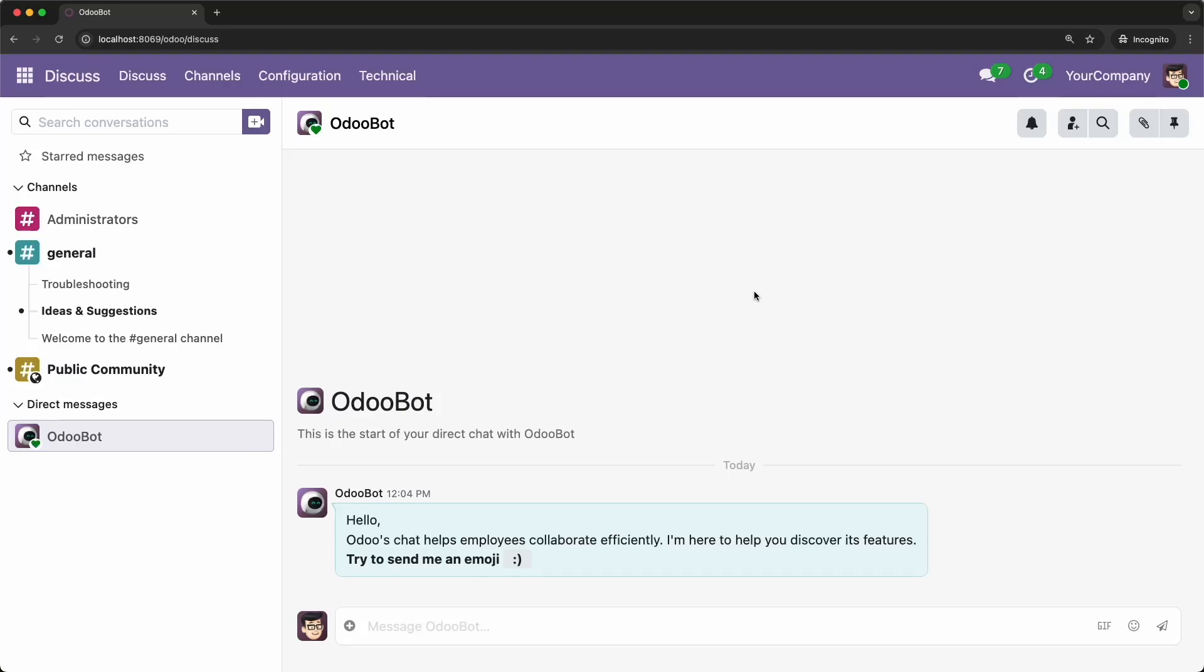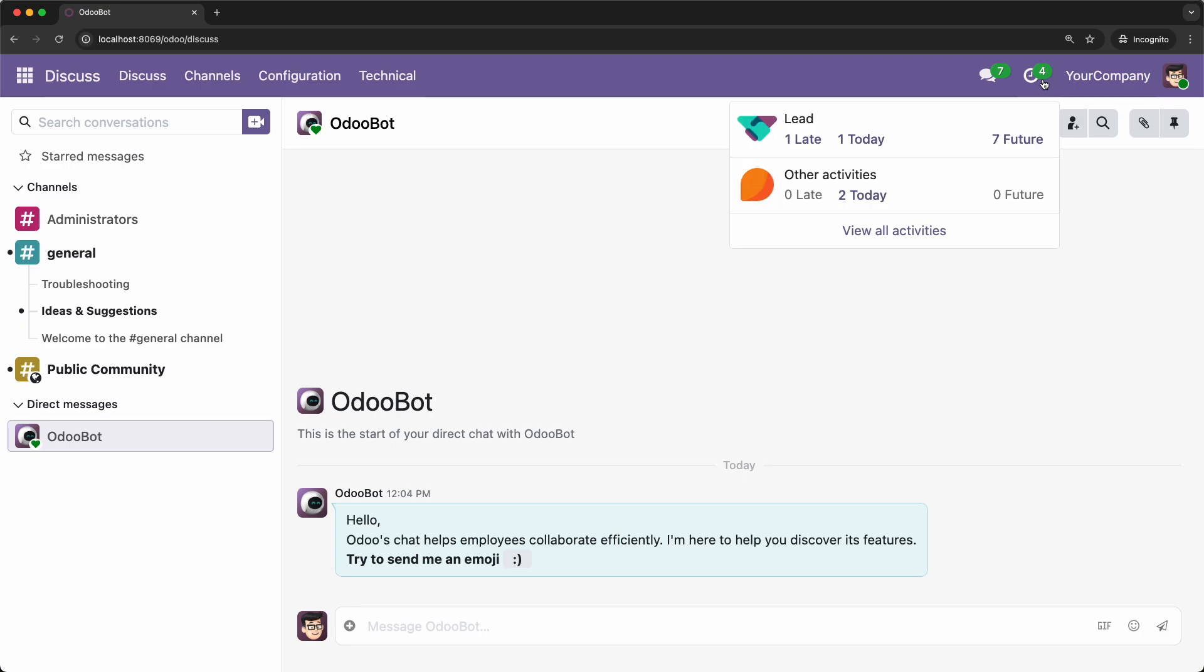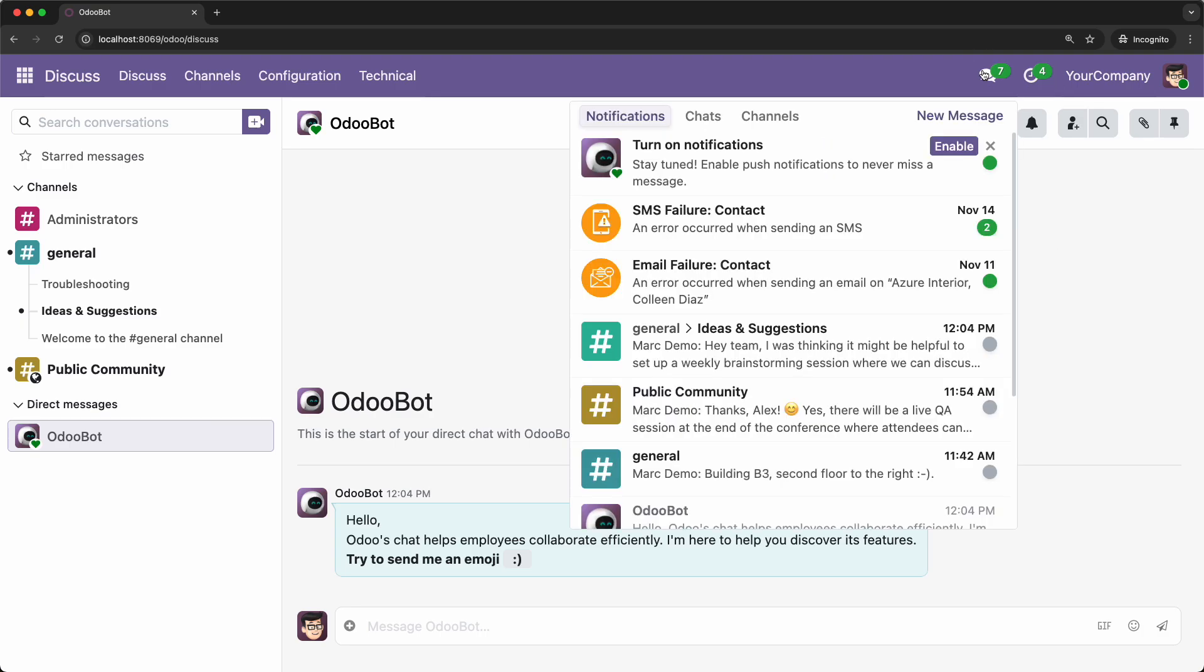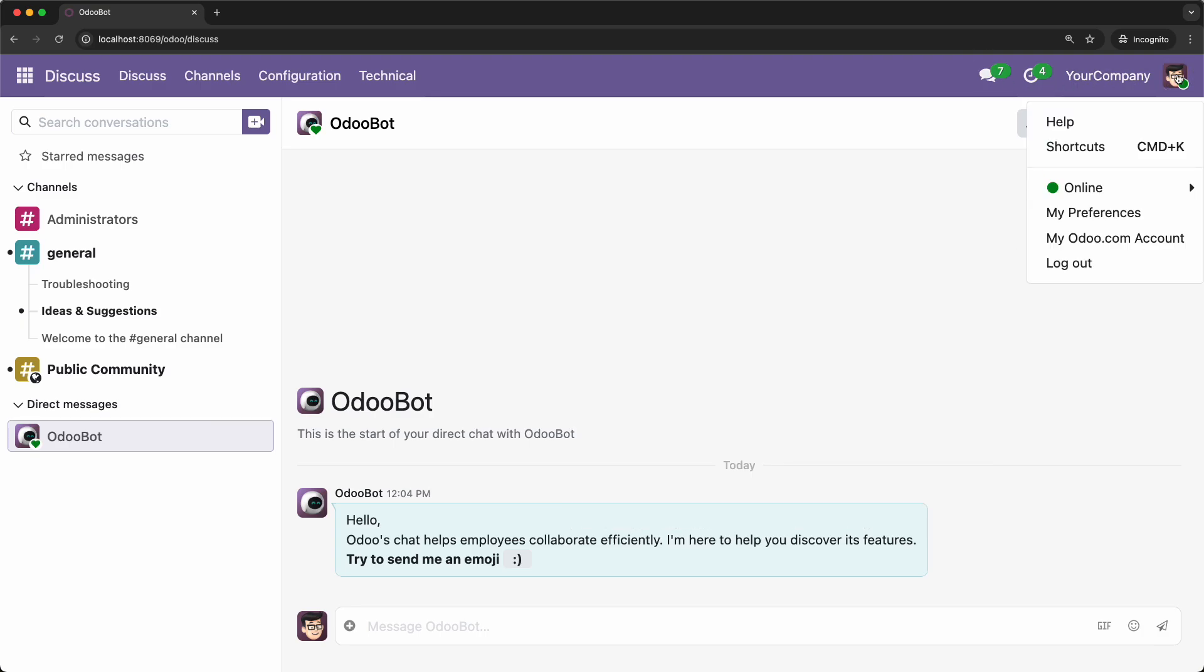Hey, my dear Odooers, and welcome back to my channel. Have you ever looked at the top right corner of the Odoo interface where you see the activities, messages, and user menu, and thought, I wish I could add my own custom icon right there? Maybe you want a quick link to a view or just a simple button to trigger an action. Well,